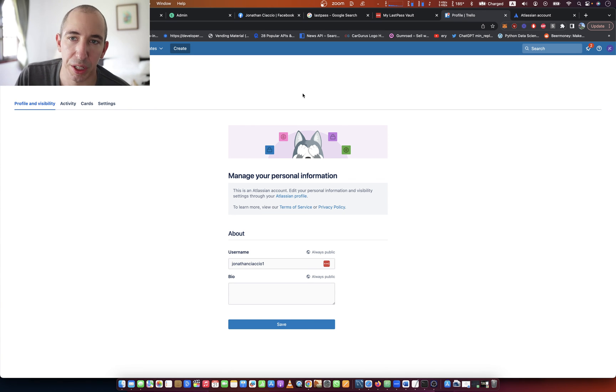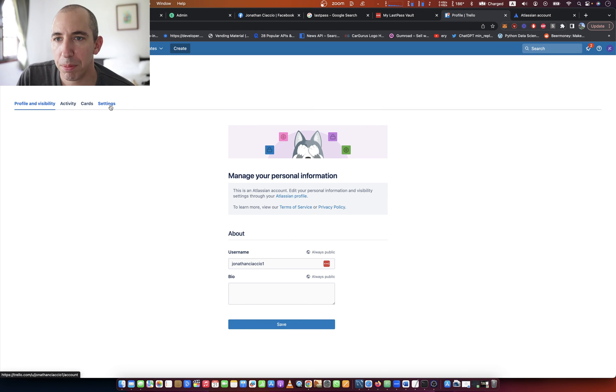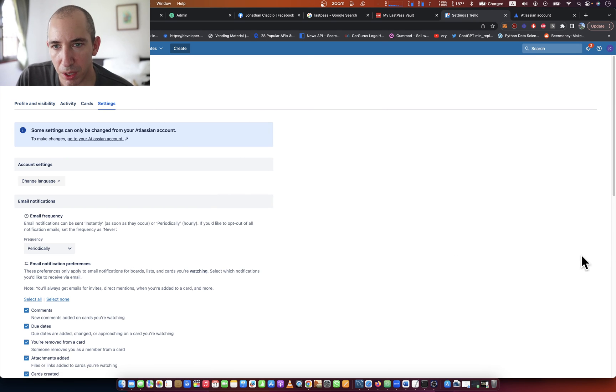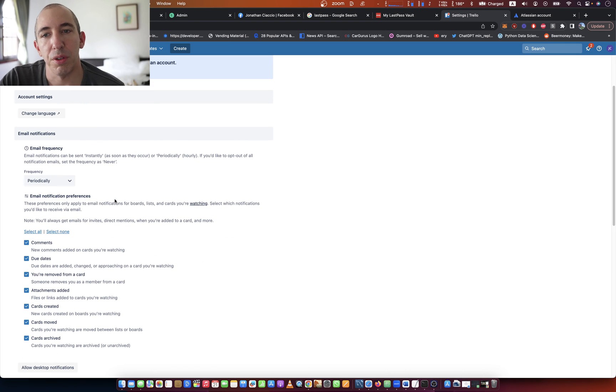From there, it'll take you to this page that you can see here with these four tabs. You click on settings and then scroll down to email notifications.